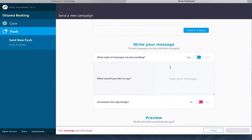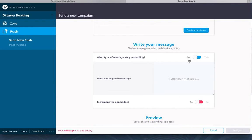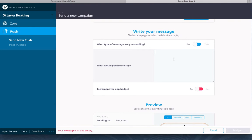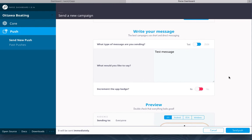The option is text versus JSON. What you'll want to say is test message. You can increment the badge that appears on their desktop devices by selecting yes or the default is no.